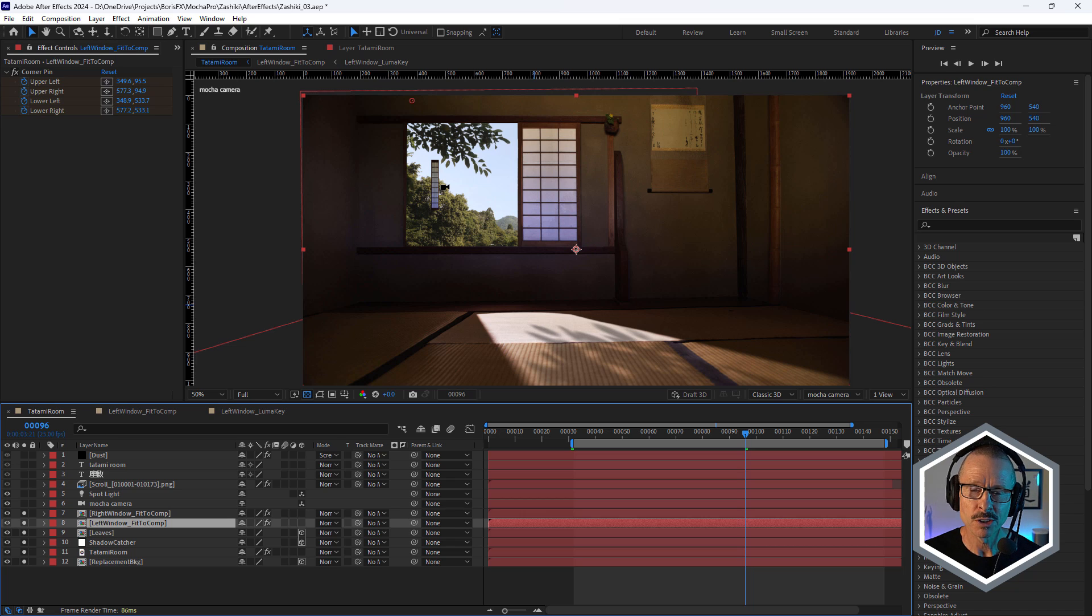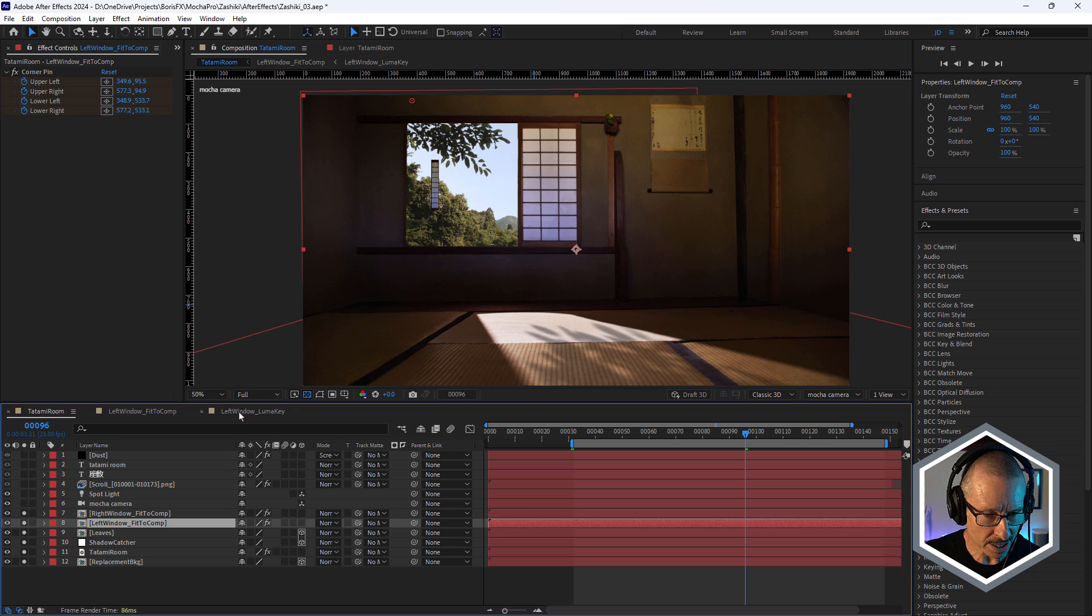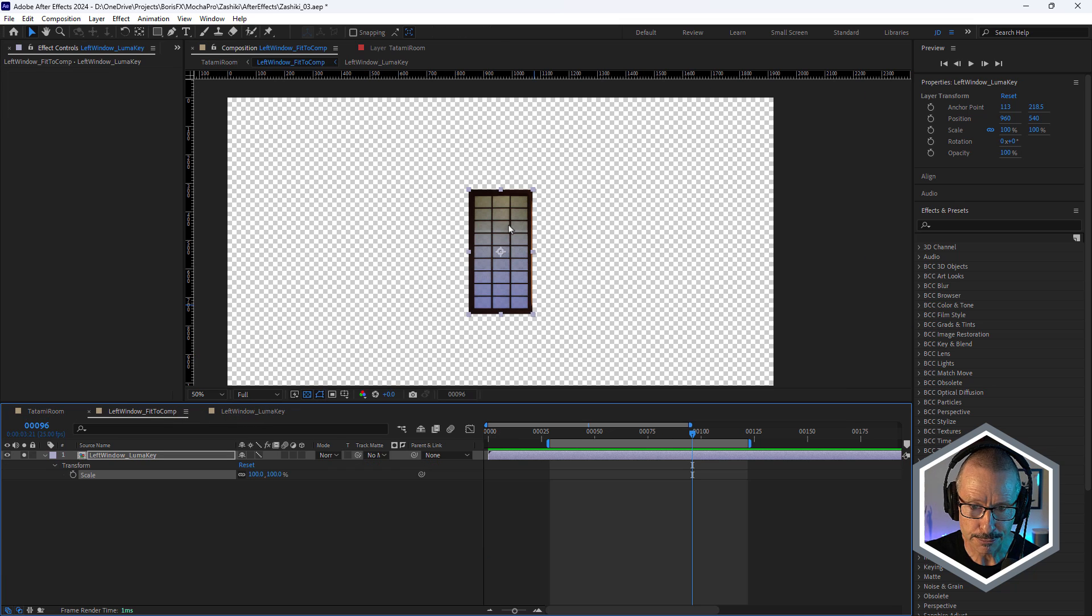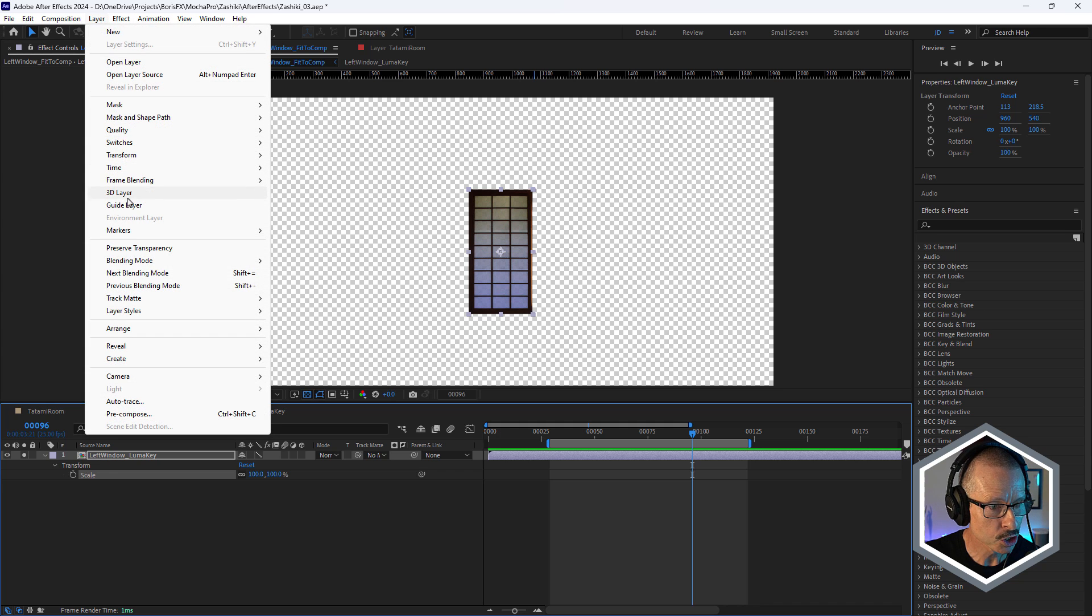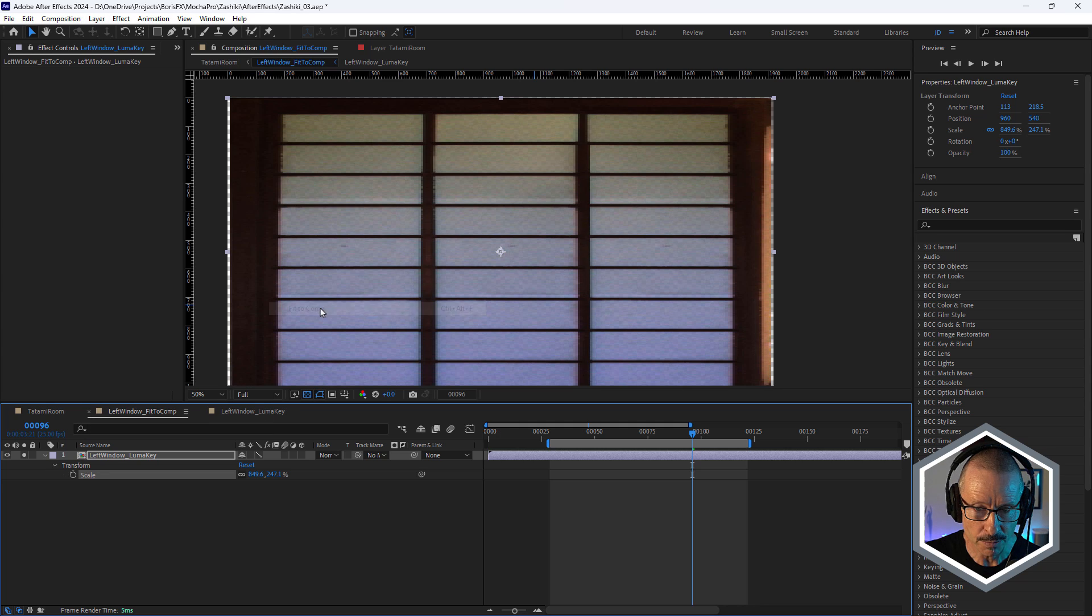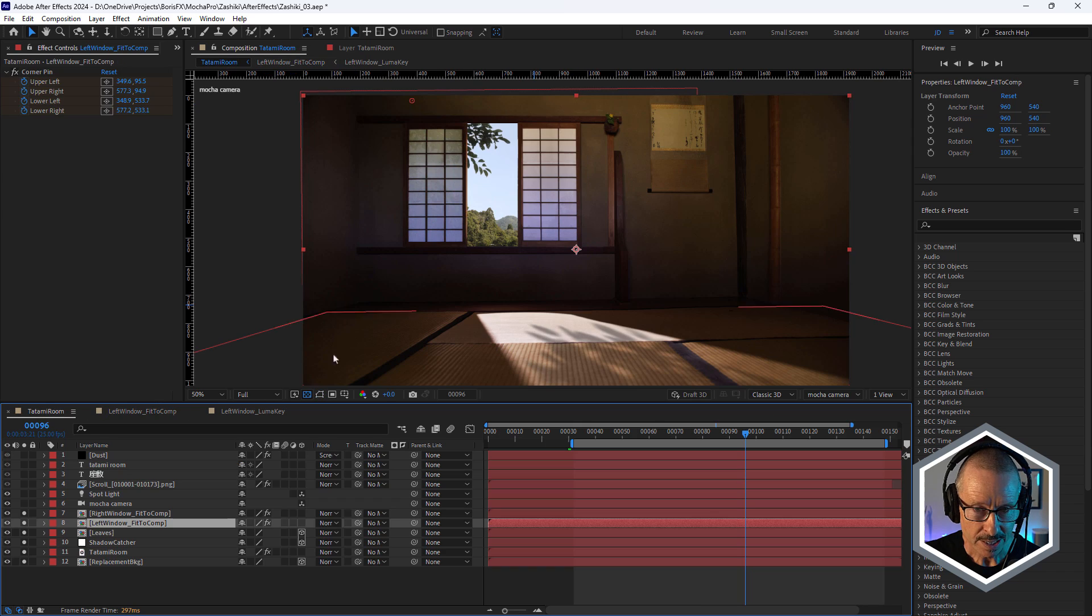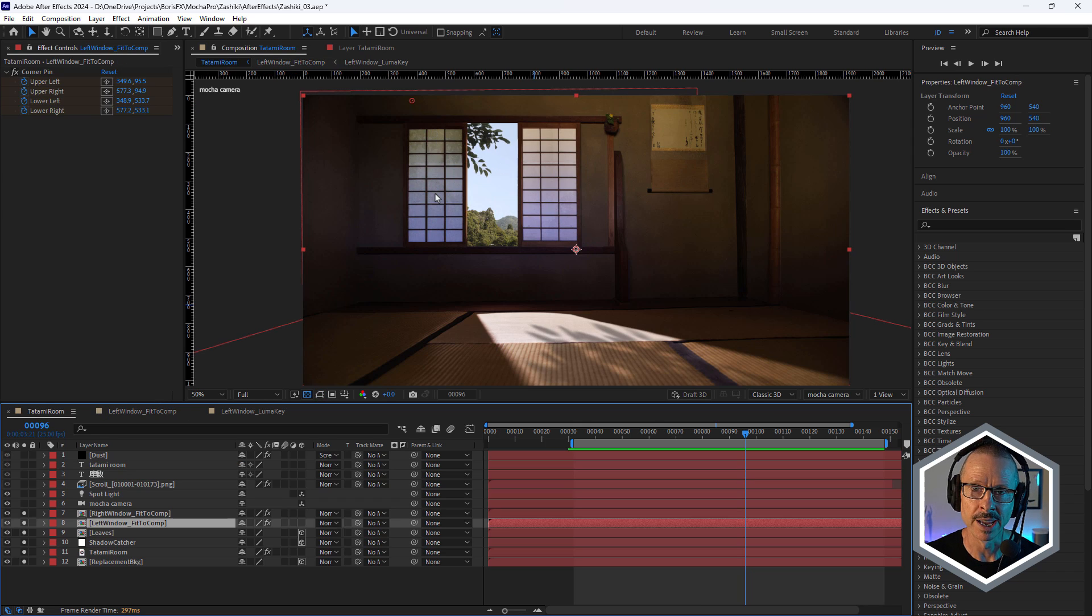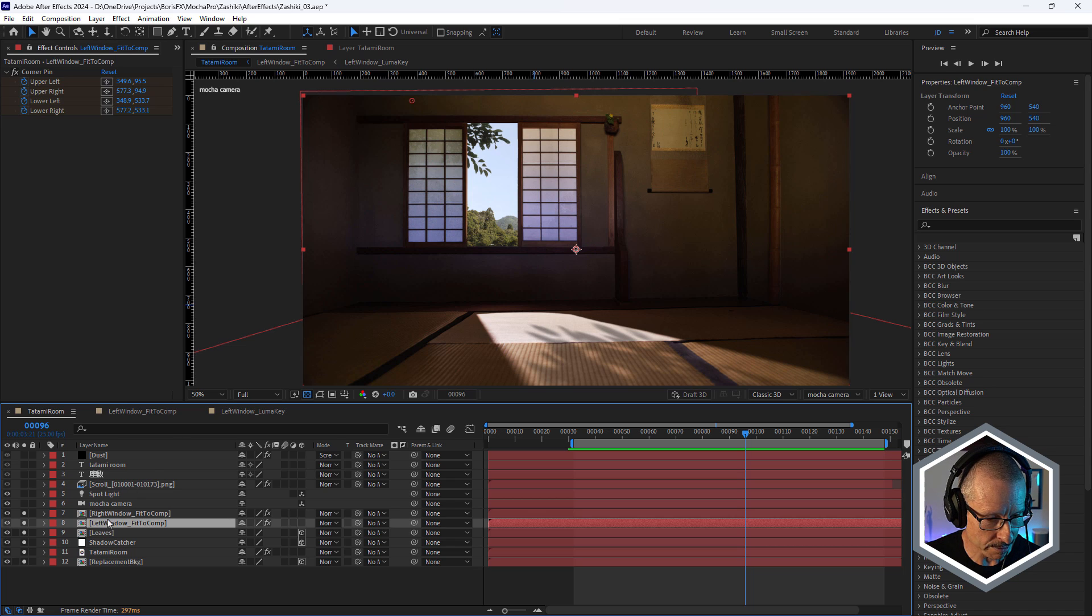So in order when you're using corner pin to get the image to look correct inside the pre-comp, what we have to do is fit it to the comp. So come up to the layer menu and choose transform and fit to comp. That stretches that out to fit that 1920 by 1080 and that way it will look correct in the main comp. It's just one of the techniques when you're using corner pin in After Effects. So that was done for both windows.